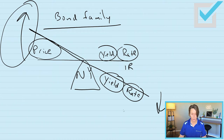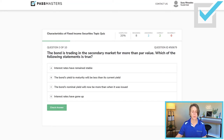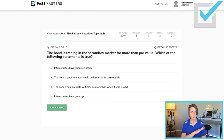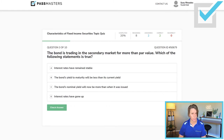So let's go back and look at this question — we're looking for which statement is true. 'Interest rates have remained stable?' No. 'The bond's yield to maturity will be less than its current yield.' 'The bond's nominal yield will now be more than when it was issued?' Nominal yield — like a tattoo on your chest — is never going to change. 'Interest rates have gone up?' Well, the bond is trading for more than par value, so what did we say about interest rates? Interest rates have gone down.